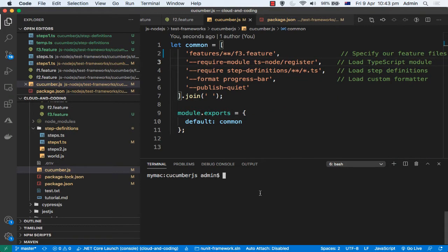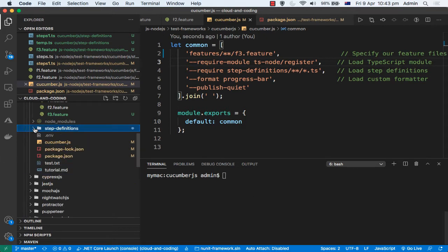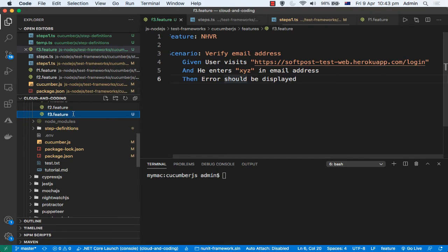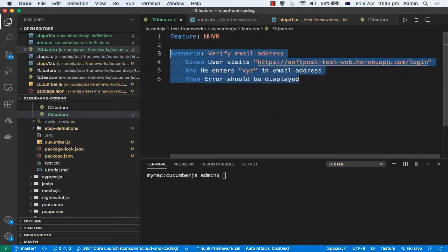In this video, I am going to explain how you can write Cucumber tests in JavaScript and Node.js. With Cucumber, you can write the tests in a human-readable language called Gherkin language.